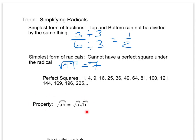We have this very important property with radicals that says if we have two things being multiplied under a radical, we can break those two things up and give them each their own radical.